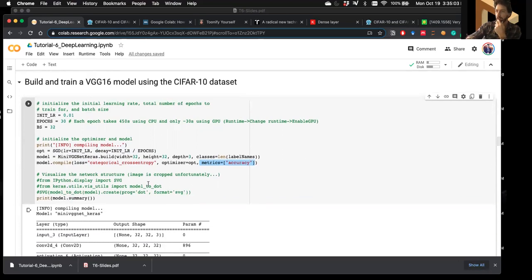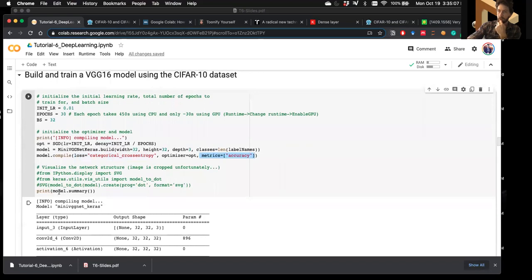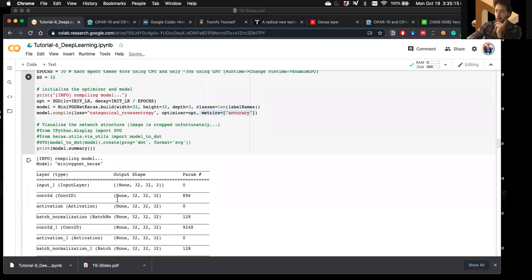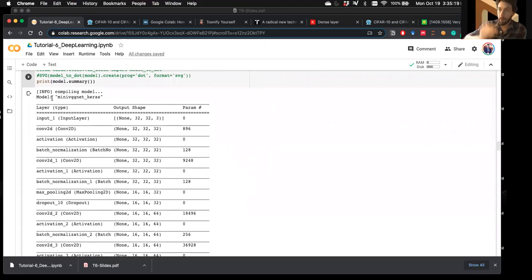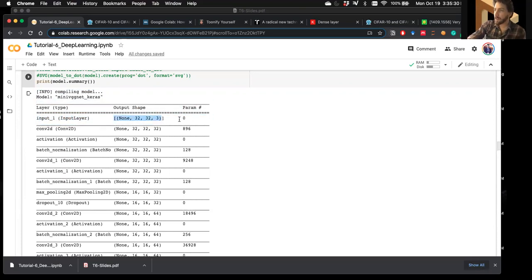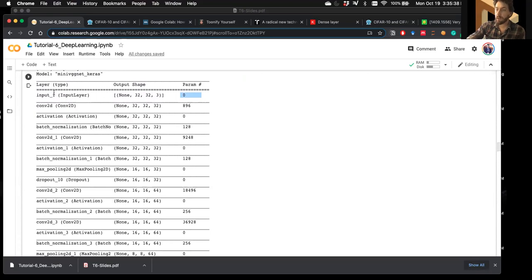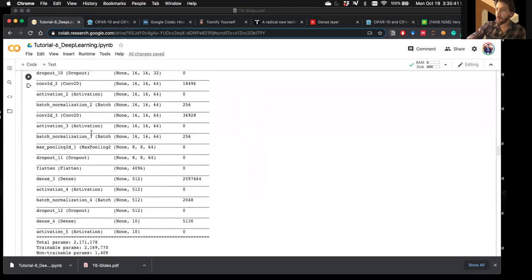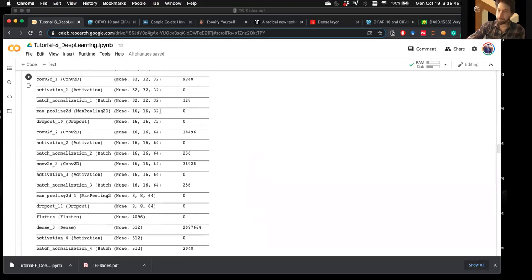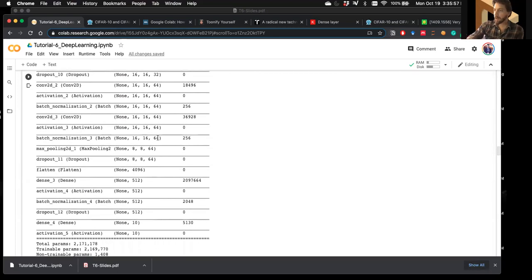We can call model.summary() to get a readout of the model architecture: layer name, layer type, output shape, and number of learnable parameters per layer. Reading through, we can see how the shape changes after pooling, convolution, flattening, and so on. At the end we get the total number of trainable parameters.